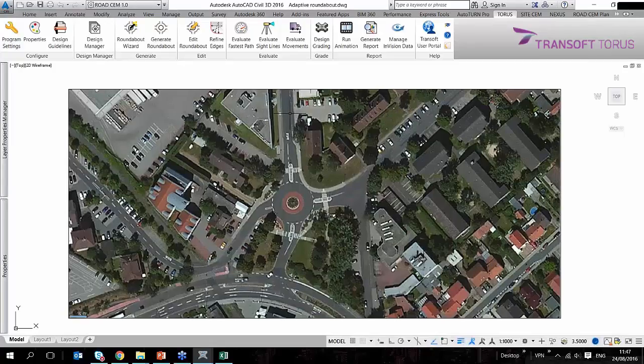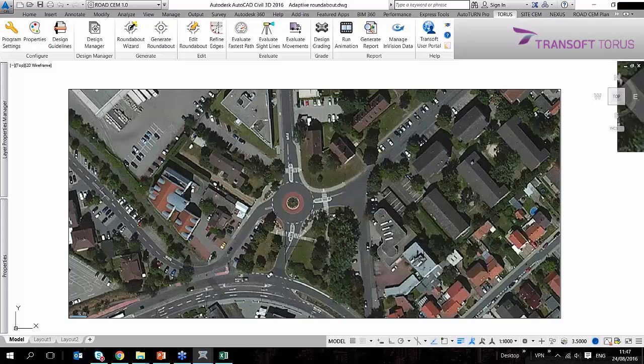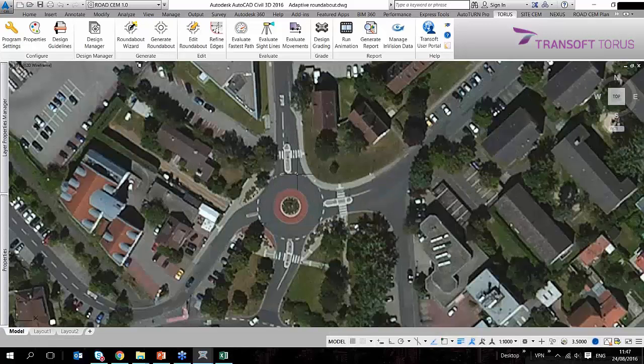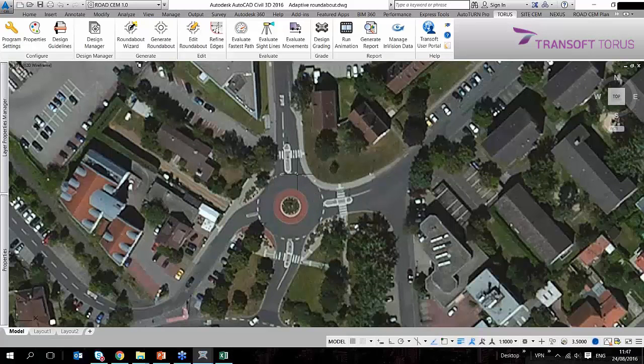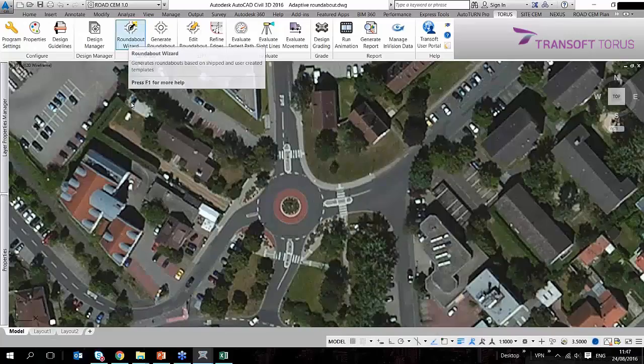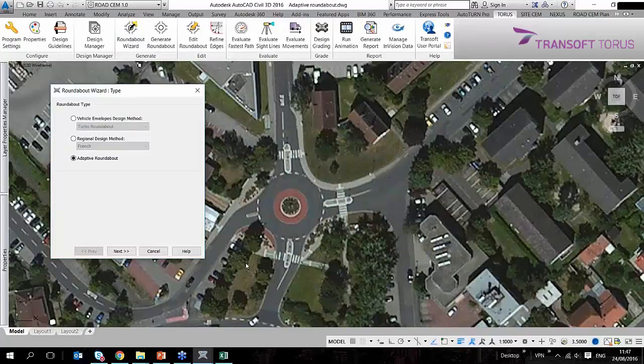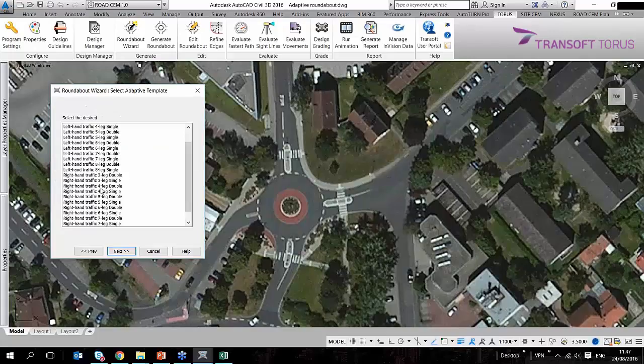I could use any design and the purpose is to check some spatial requirements as well as some speed. So what I'm going to do is use the roundabout wizard, but this time I'm going to use the adaptive roundabout tool. This is an example from Germany. So this is a right-hand traffic single-lane four-leg roundabout.